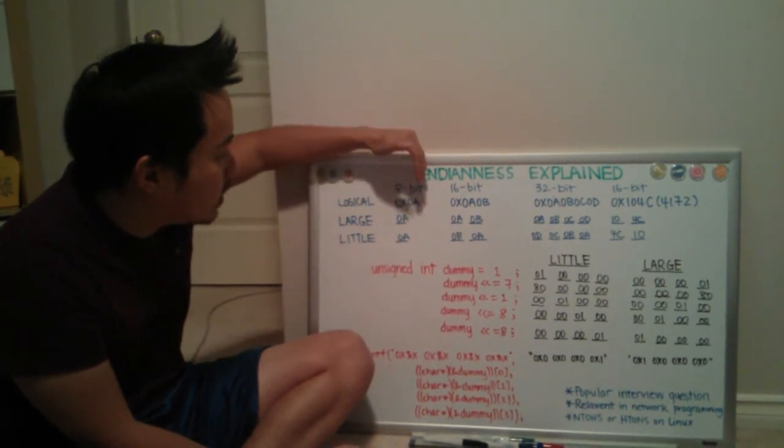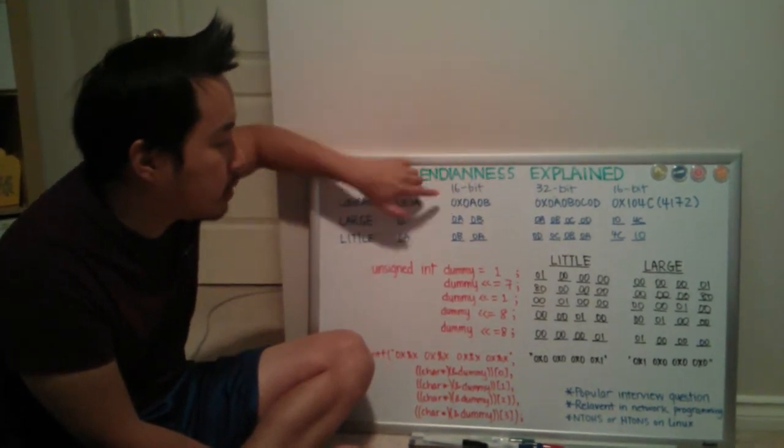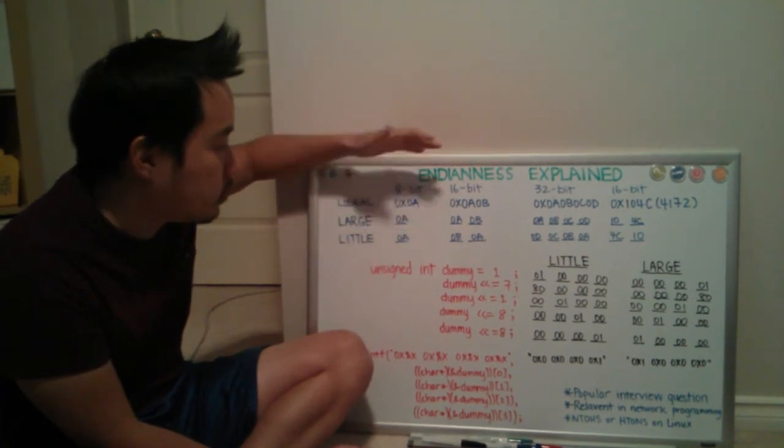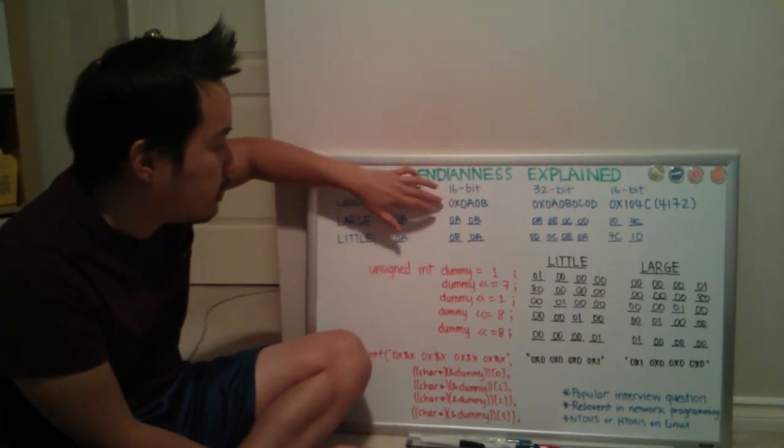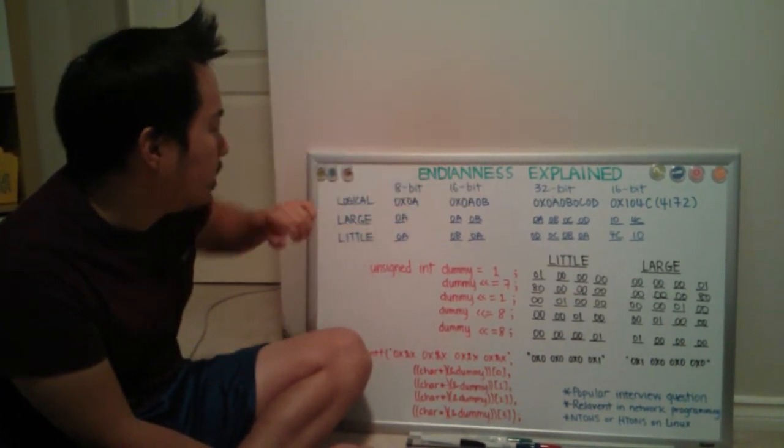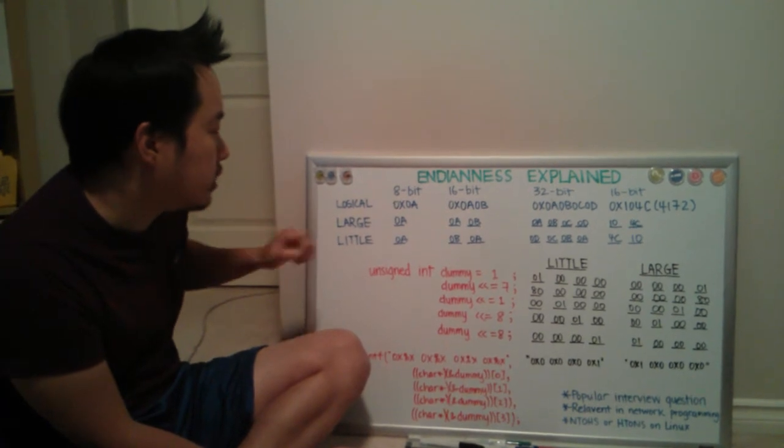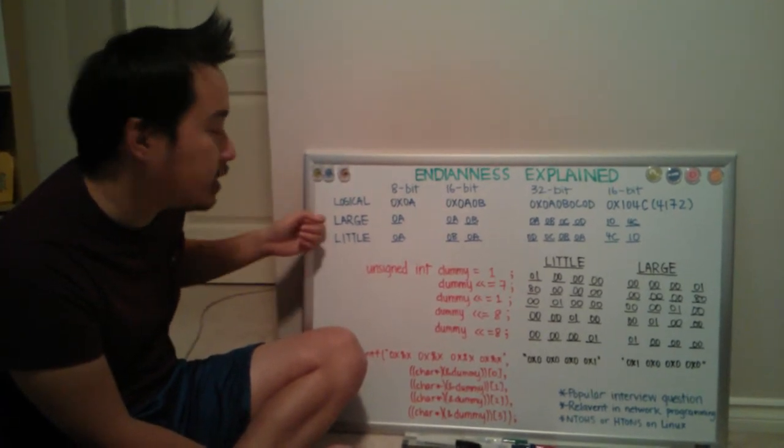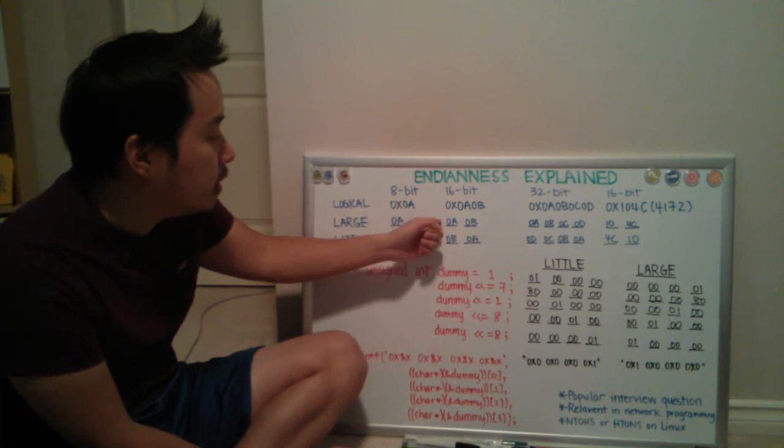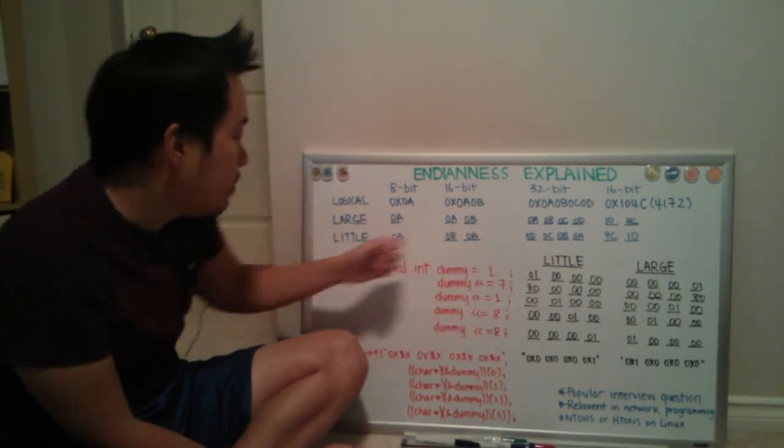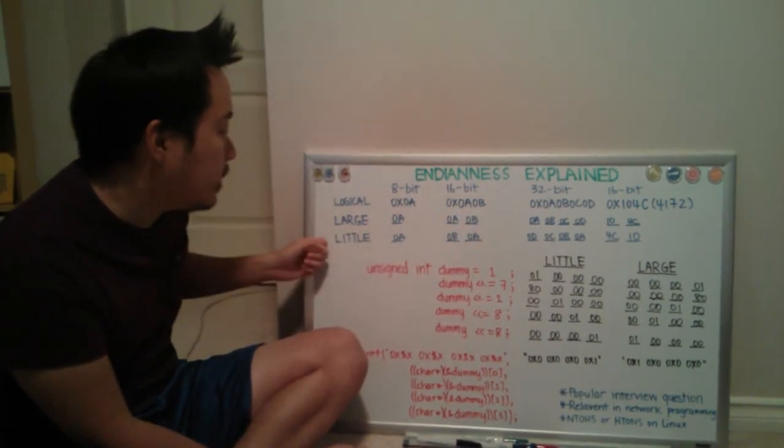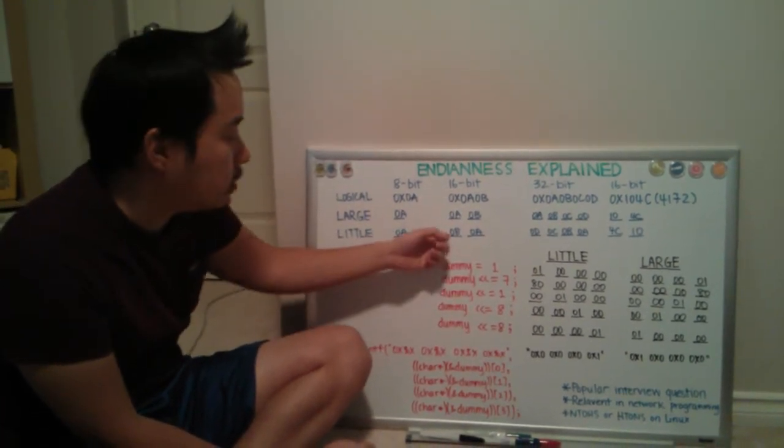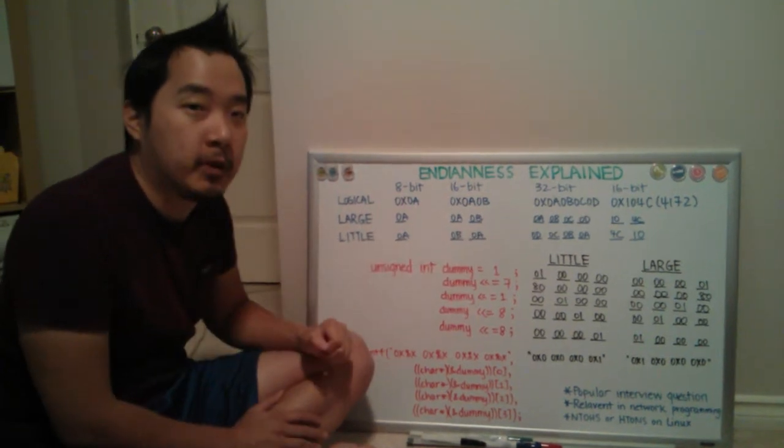For a 16-bit value, so this is typically a short, let's assume a value of 0x0A 0B in a logical representation. On a large Endianness system, it will still be 0A 0B, but in a small Endian system, it's flipped the other way. So it's 0B and 0A.